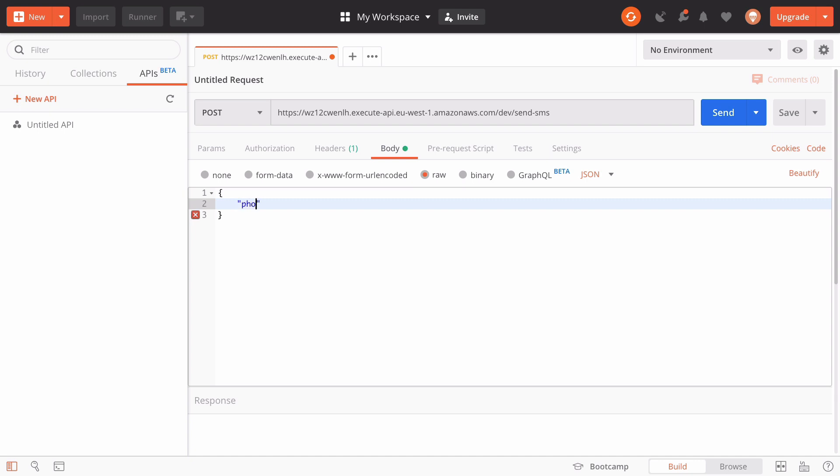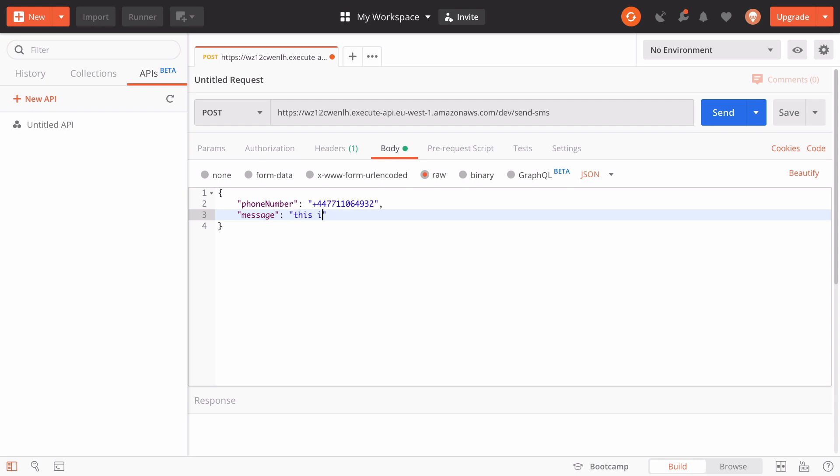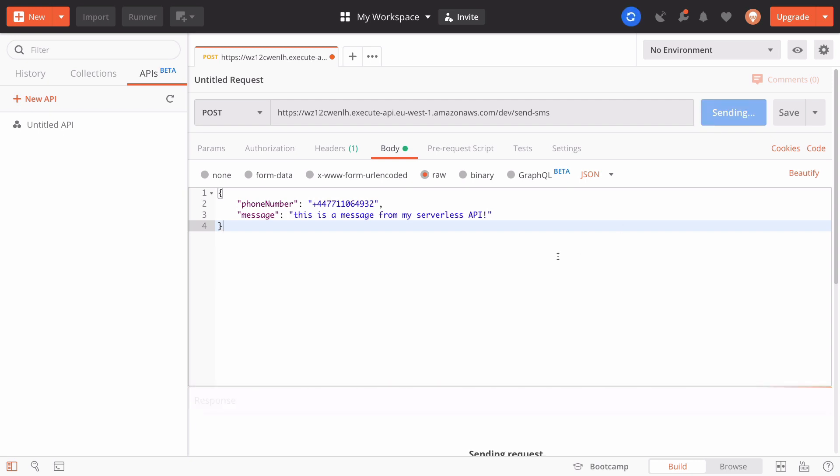Enter curly braces, and in here we need to define two things. First is the phone number. Now this phone number needs to use a very certain standard - it needs to be your international phone code and then your mobile number. So because I'm in the UK, it's +44 and then my phone number. As well as that, we need to include a message. And this message can be whatever string you want. I'm going to send a message of: This is a message from my serverless API. Exclamation mark. And hit send.